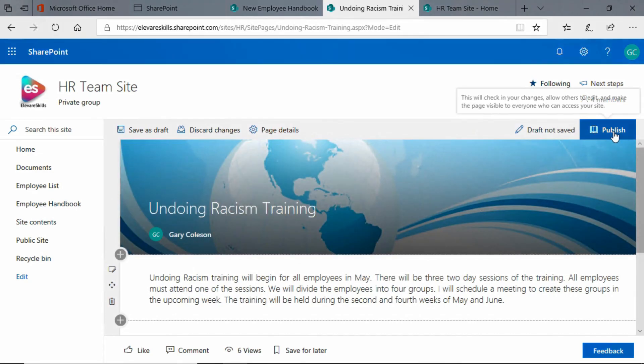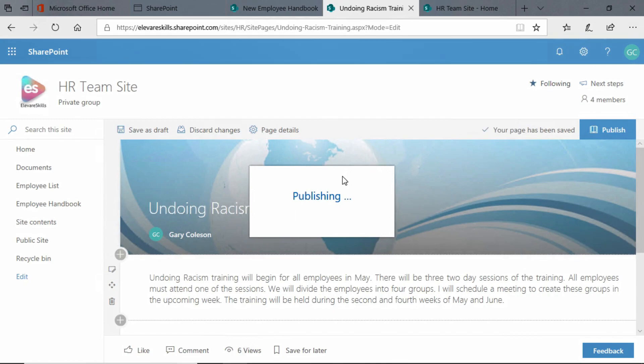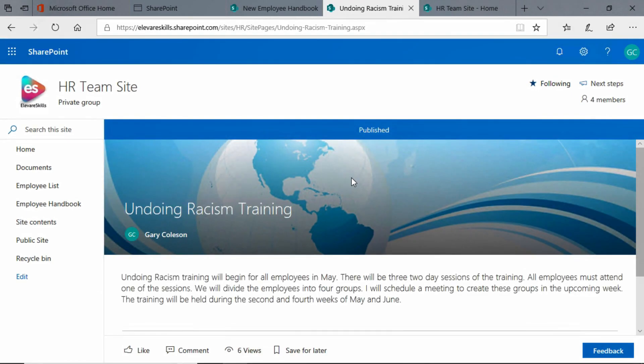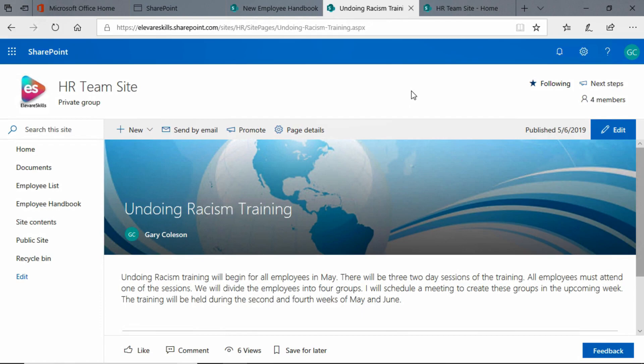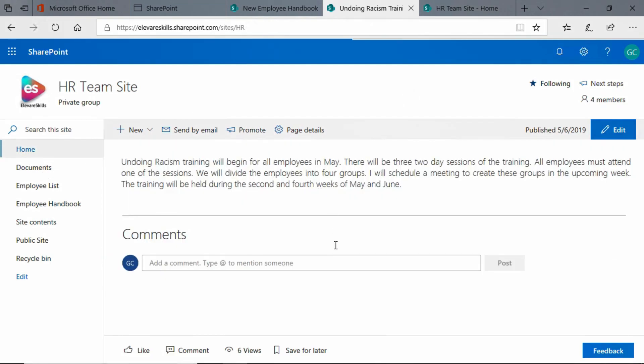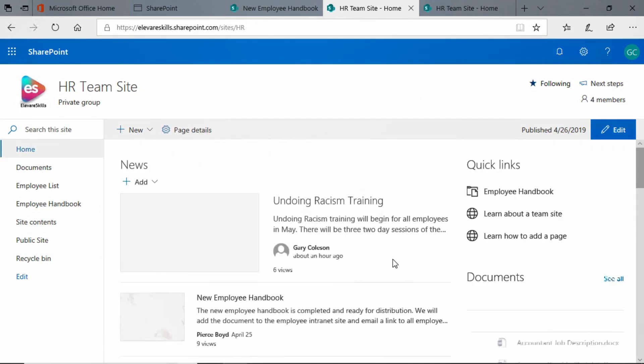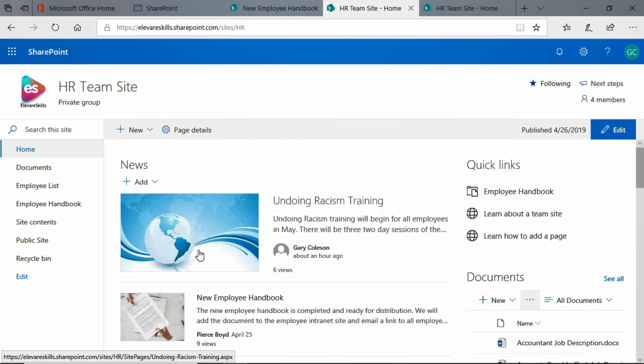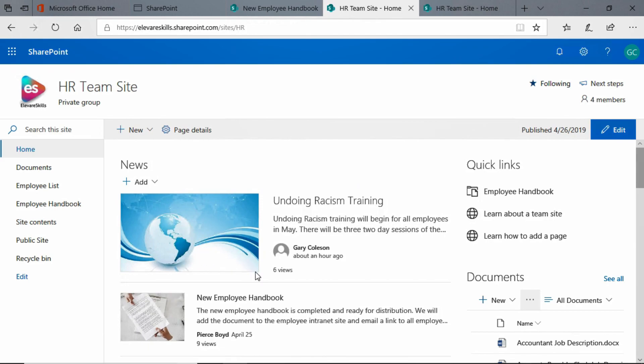And if I go ahead and publish that, we see that that's what the page looks like now. And if we go back to the home page, we see that that image is there now.